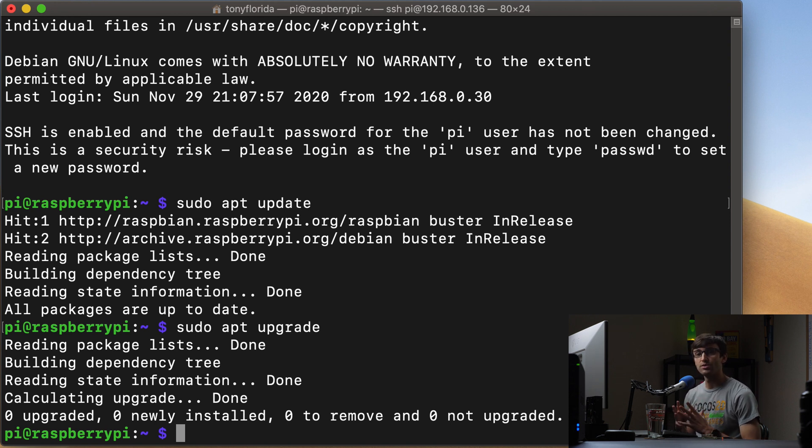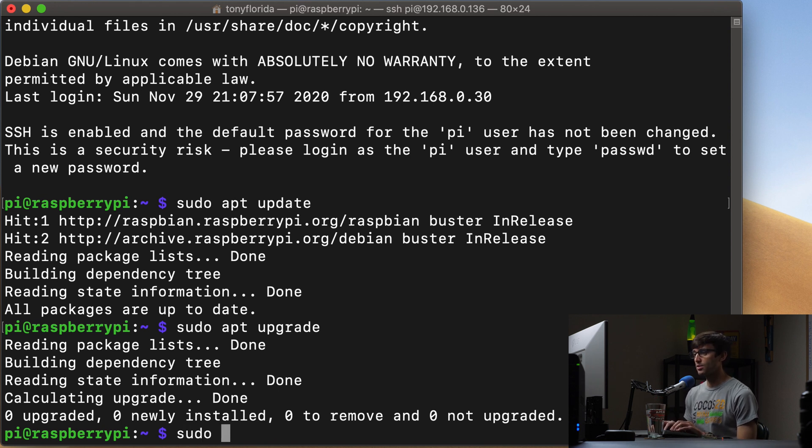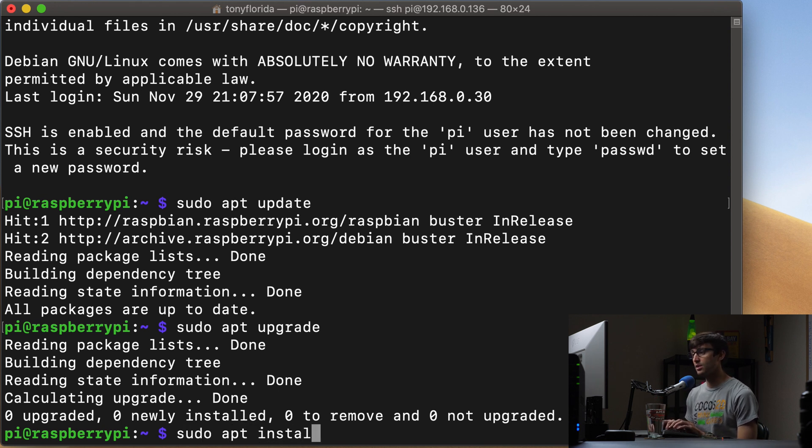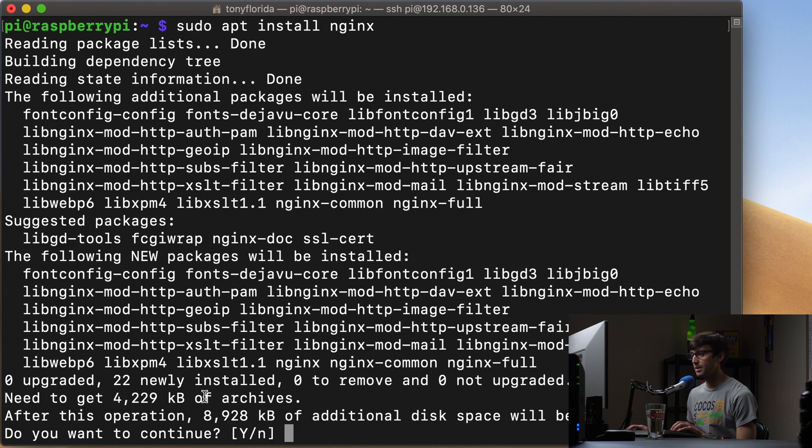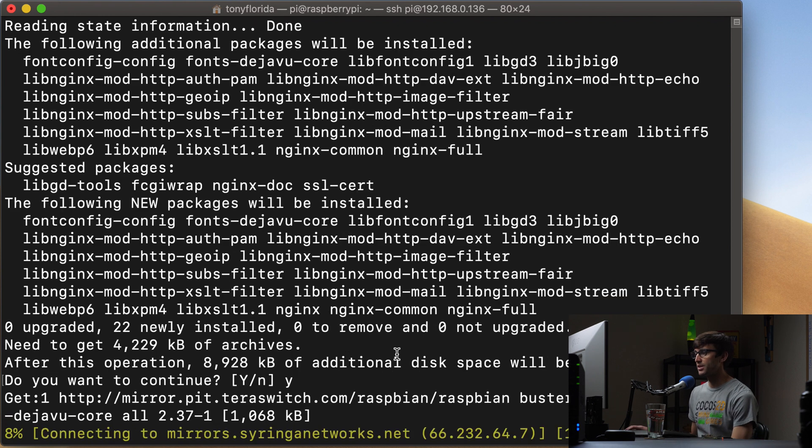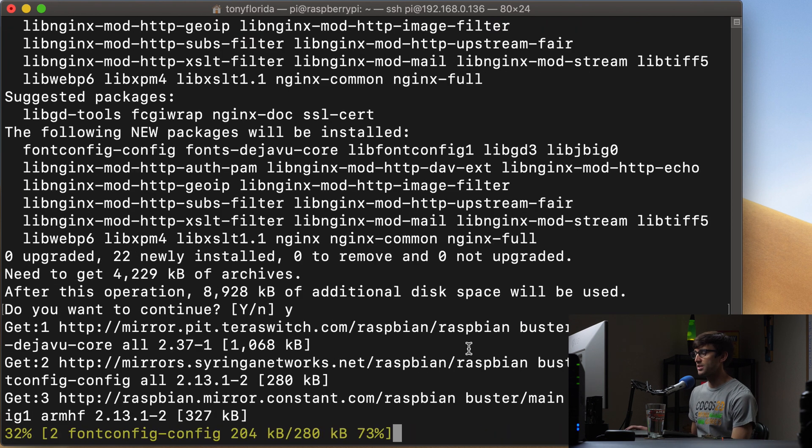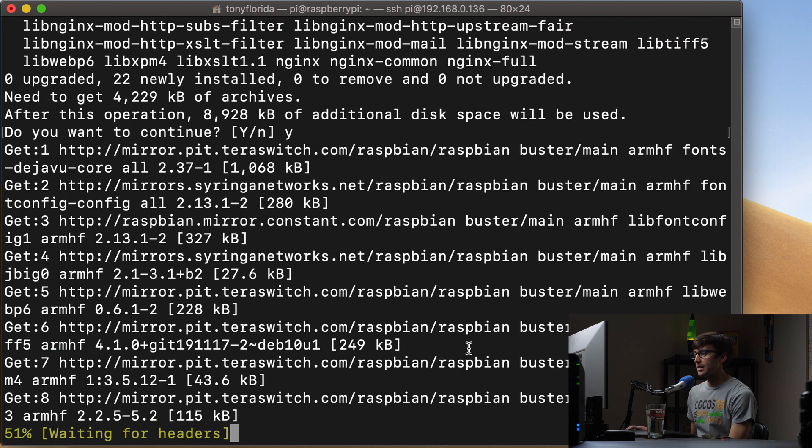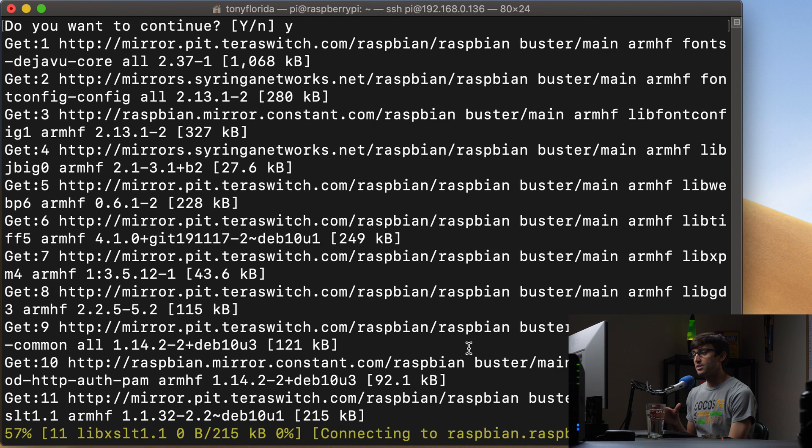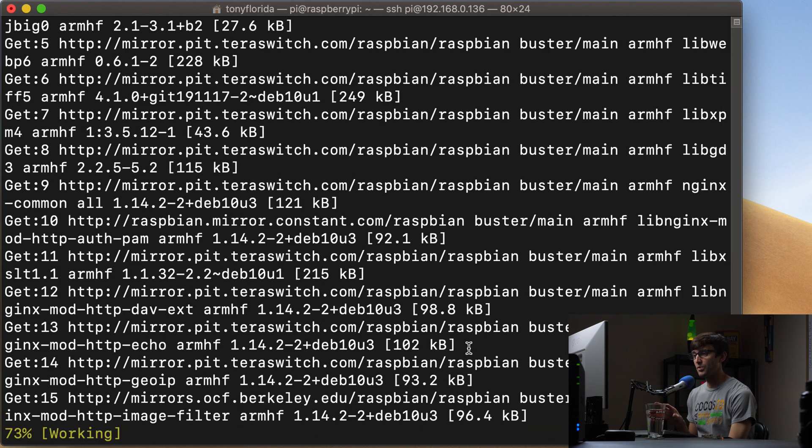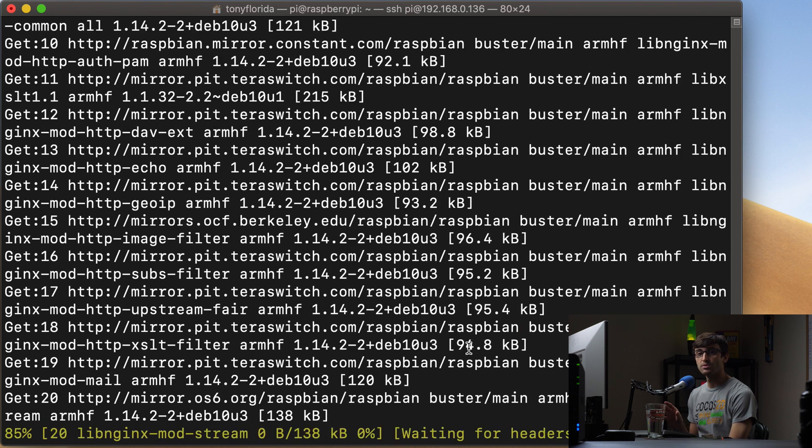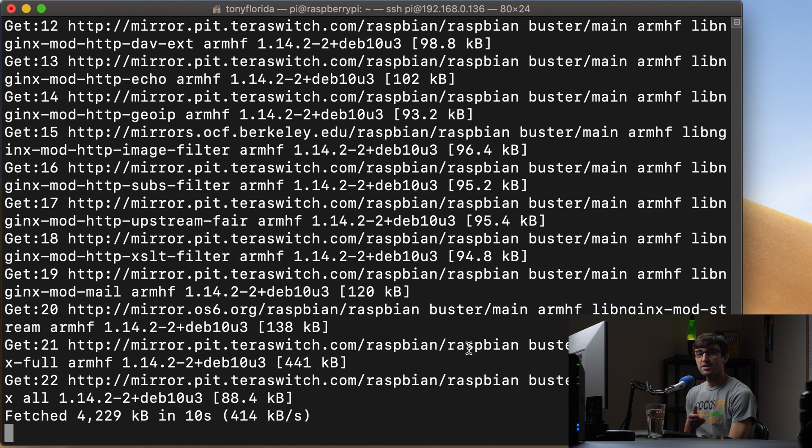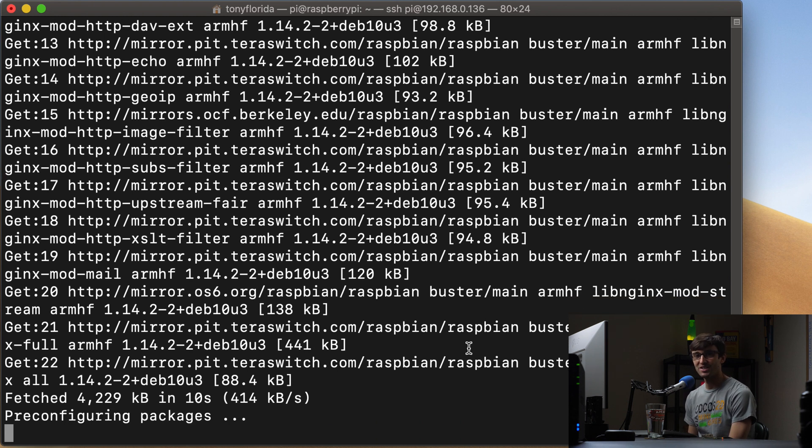And the next thing we're going to do is to install the Nginx web server. So we can do that with a similar command, sudo apt install Nginx. And this will take up 8,928 kilobytes of additional disk space. And this will go ahead and do its thing. It'll take 30 seconds to a minute, maybe two minutes to do. Instead of having you wait through it, let's go ahead and pause the video and I'll catch back up with you when it finishes.